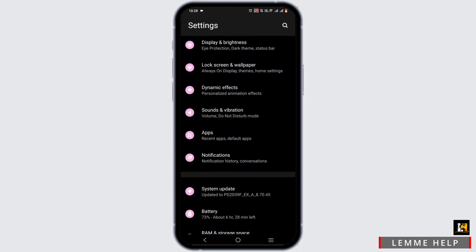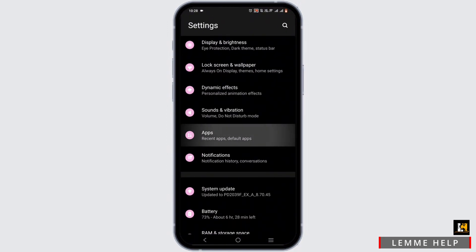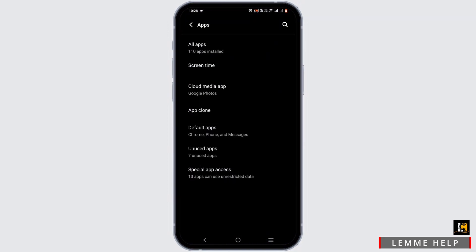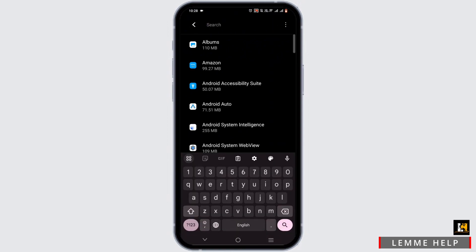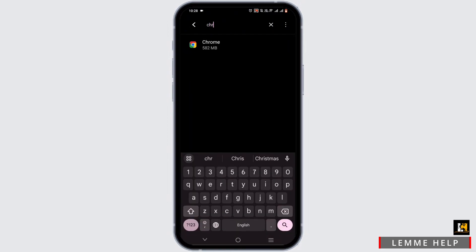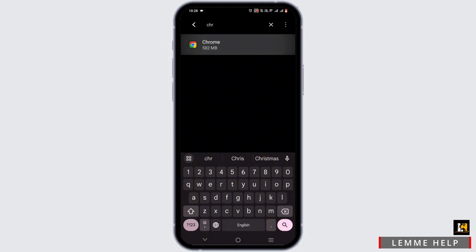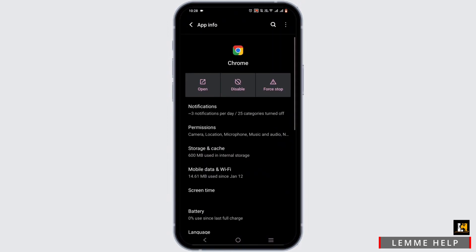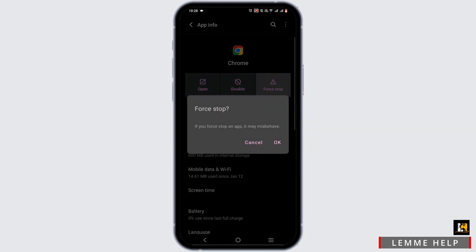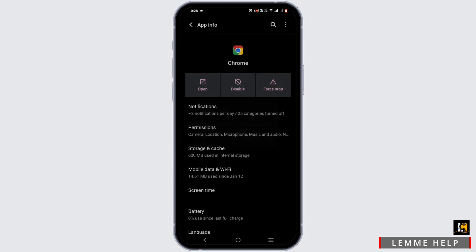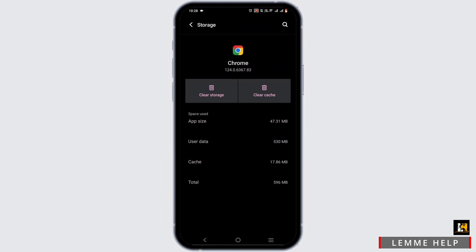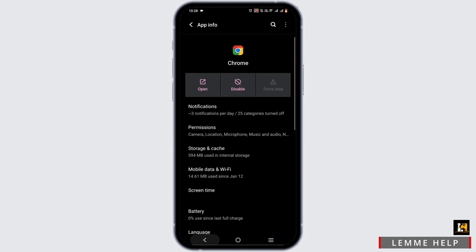Now open up your phone settings. From here, tap on Apps, go to All Apps, and tap on the search icon to search for Chrome. Force stop it, then head to Storage and Cache and tap on Clear Cache.